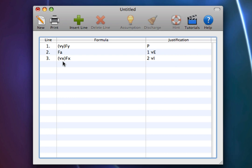Second, the variable you introduce in the inferred formula cannot already exist in that formula. Third, you must replace every instance of the constant.